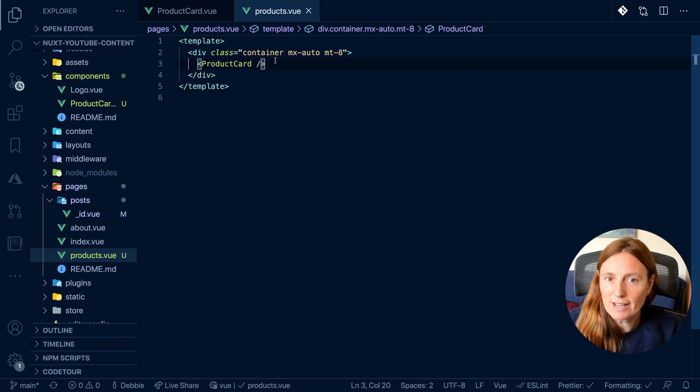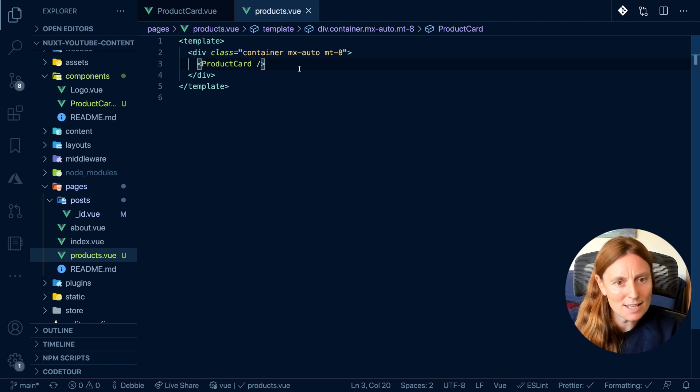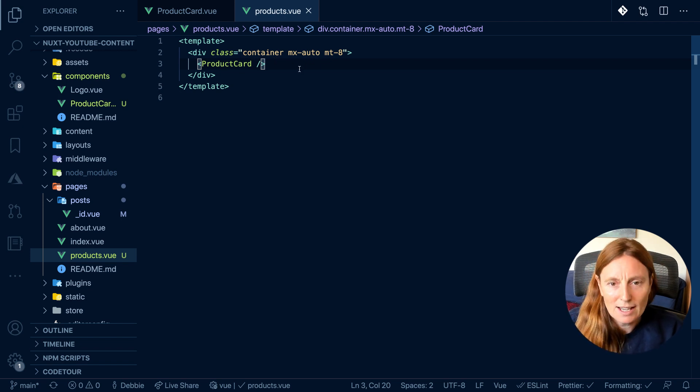Now I've added my product card. Is that going to work? Is that all I need? Let's have a look.